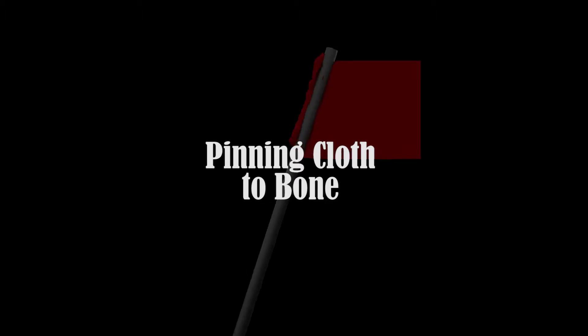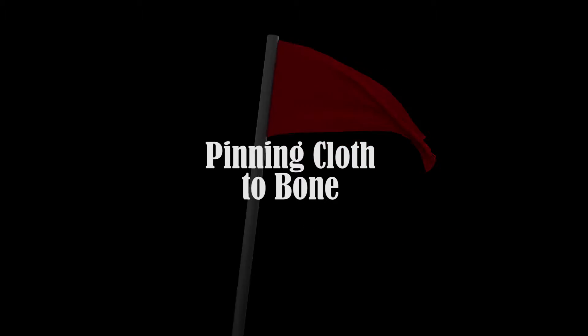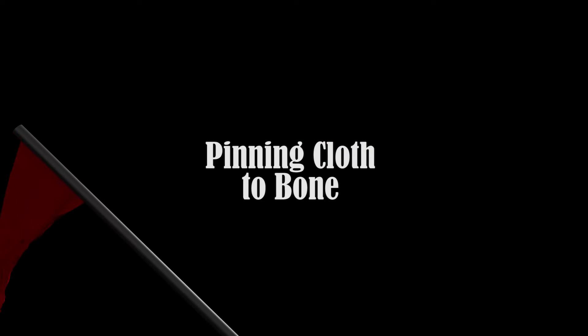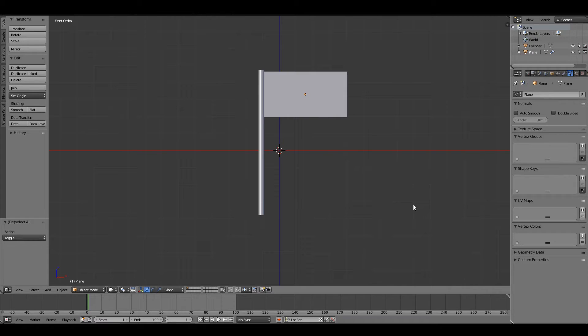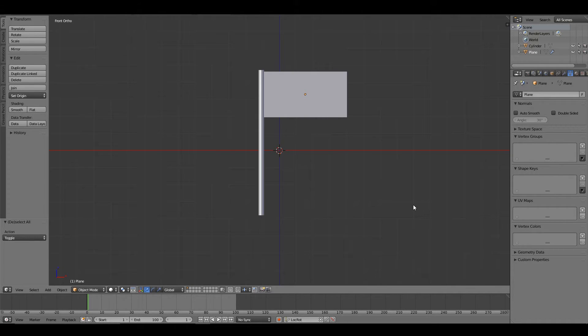Hello and welcome to another tutorial by Harlow Penguin Studios. This is Norm. Today I will be showing you how to connect cloth to an armature. For example, we are going to be using a flag connected to a flagpole.